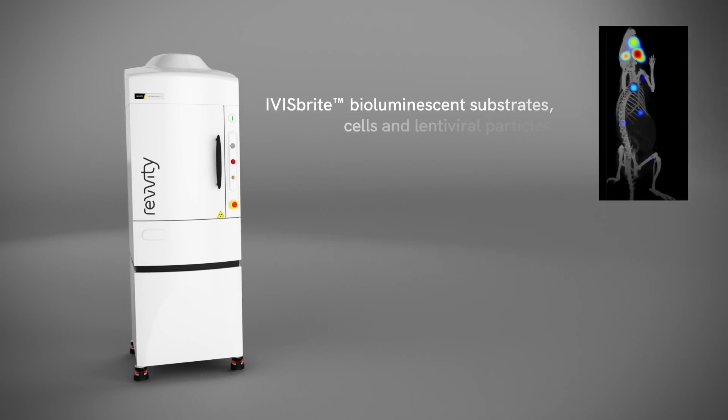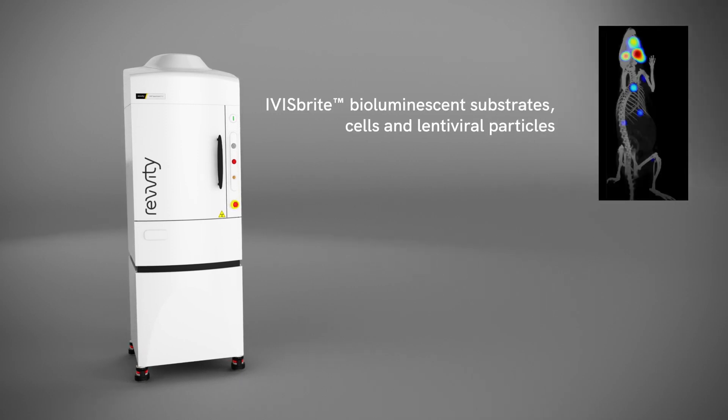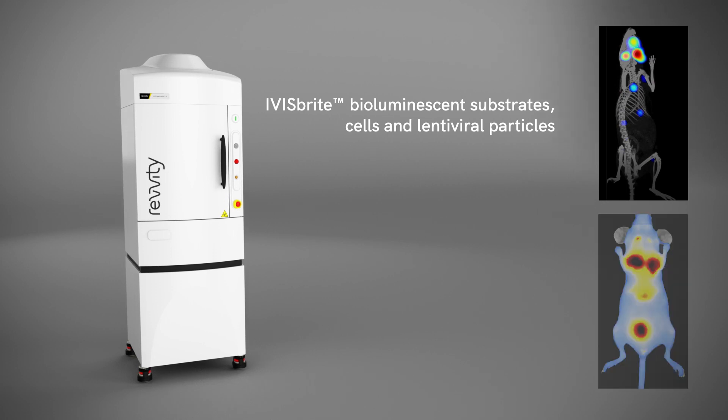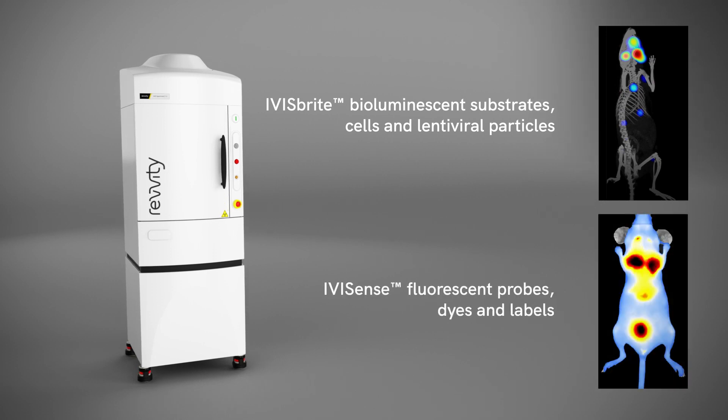Reagents include IVIS Bright bioluminescent substrates, cells, and lentiviral particles, and IVISENSE fluorescent probes, dyes, and labels.